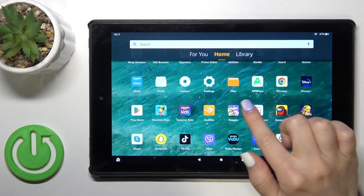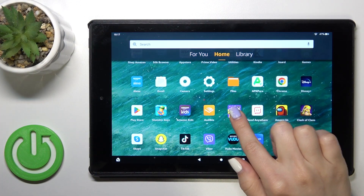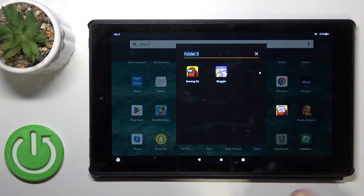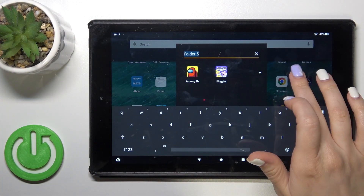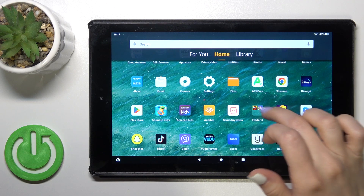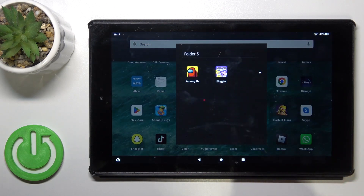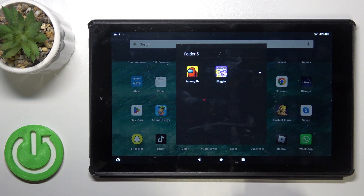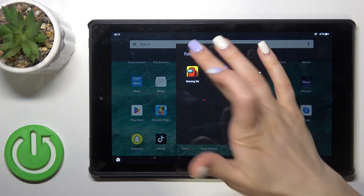So first, we should hold for a while the application and drag this app to another one. And now we could see that we just successfully created a new home screen folder.